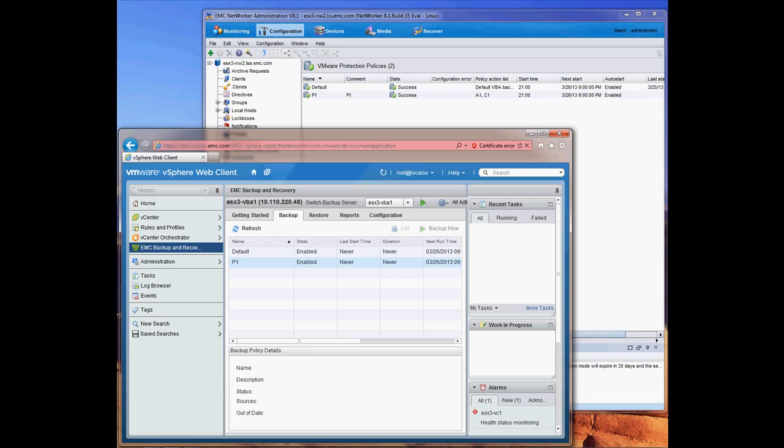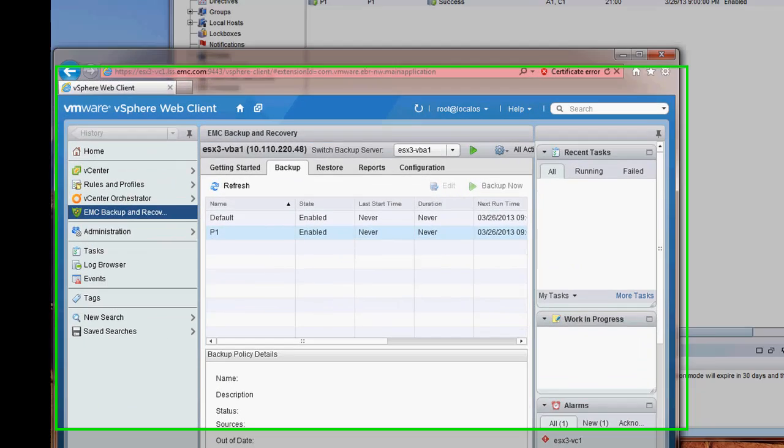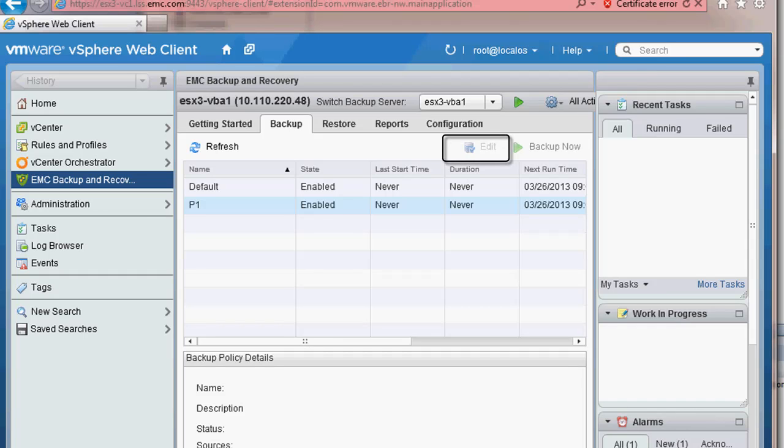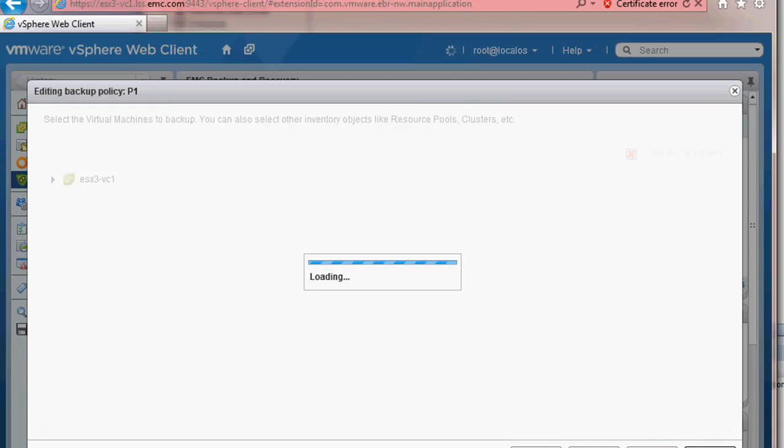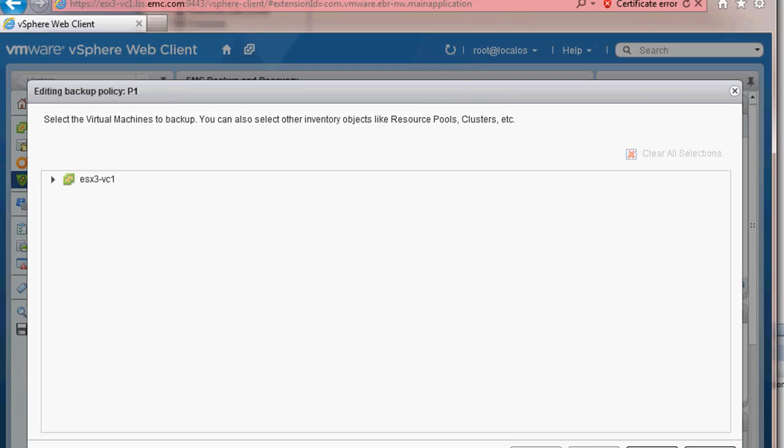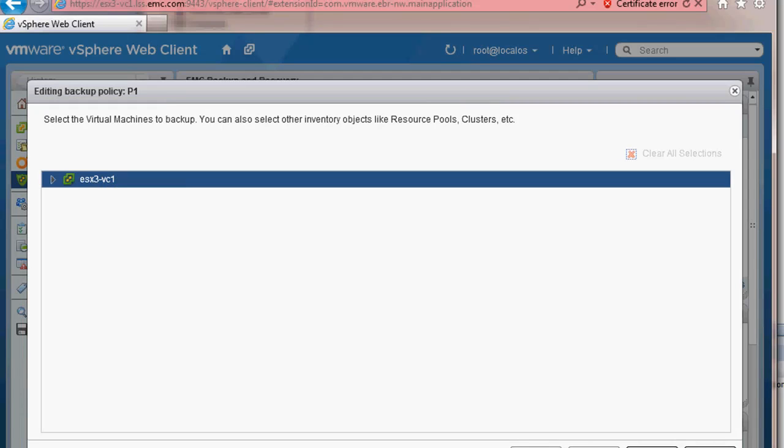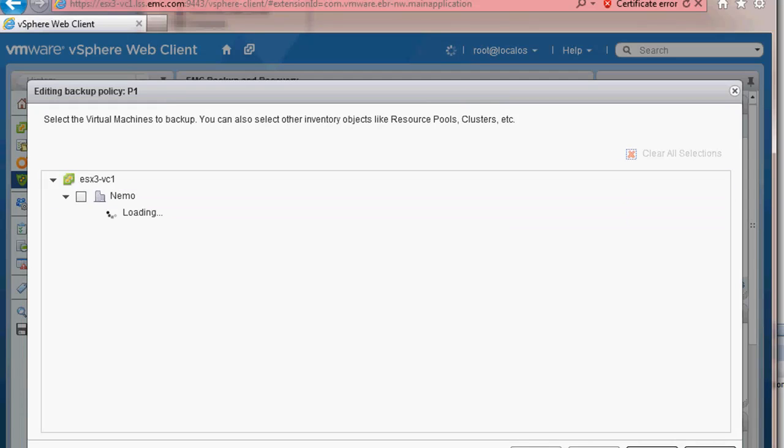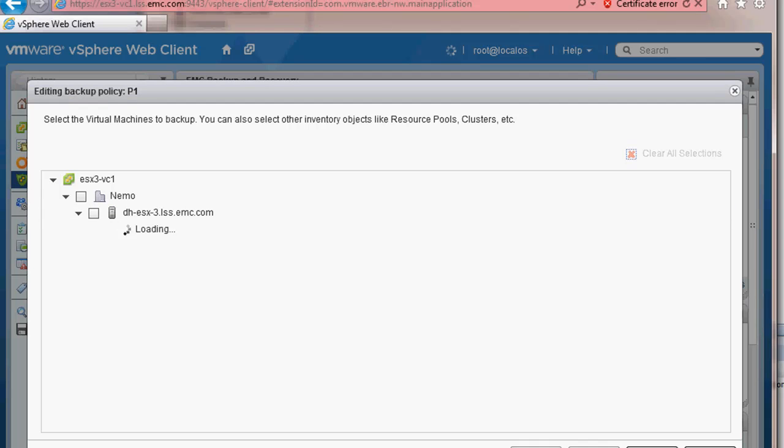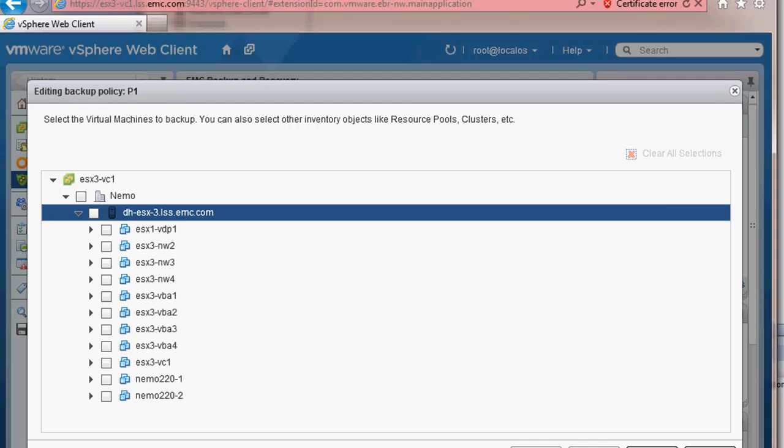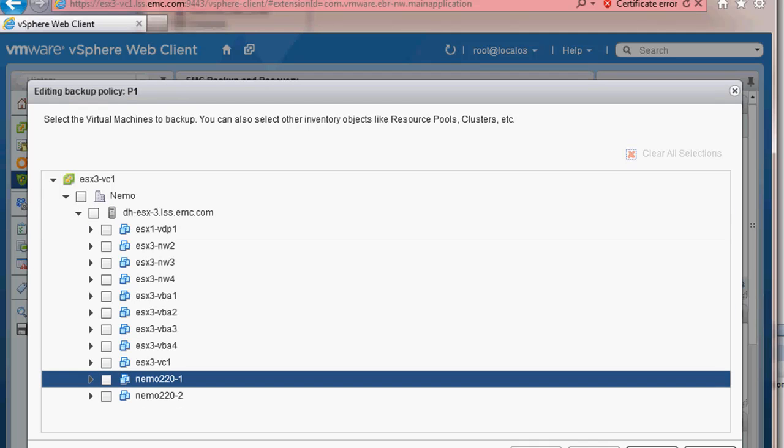I will now show how to assign a VM to the new policy. I highlight the policy and choose the Edit button. I can be very granular about the VMs that I want to assign to this new policy. For example, I will choose only the VMs that require the retention policy that was defined for this specific policy.